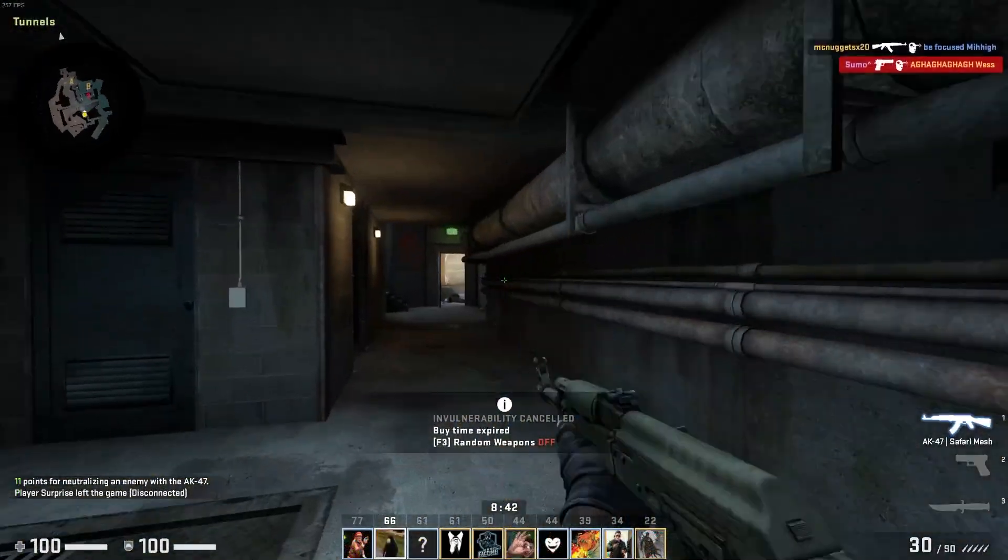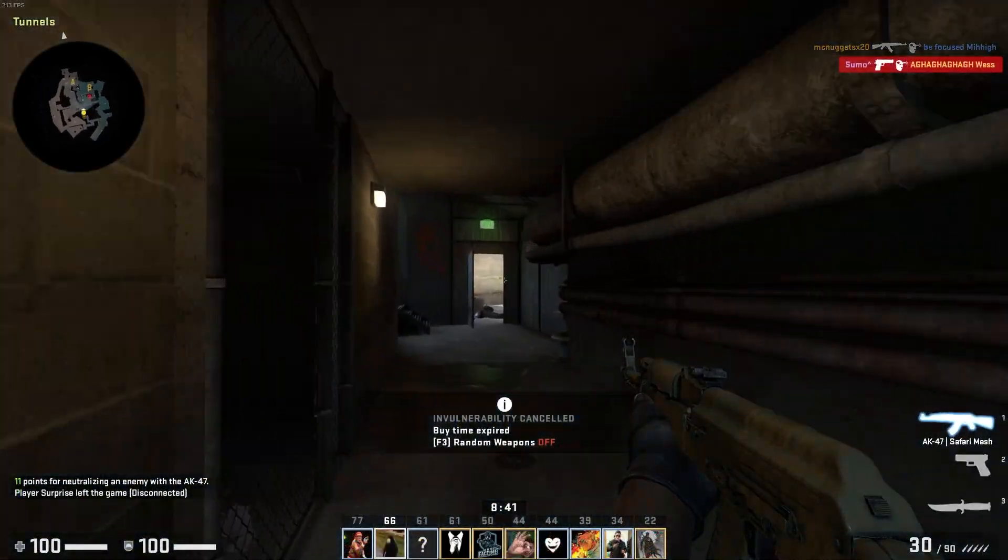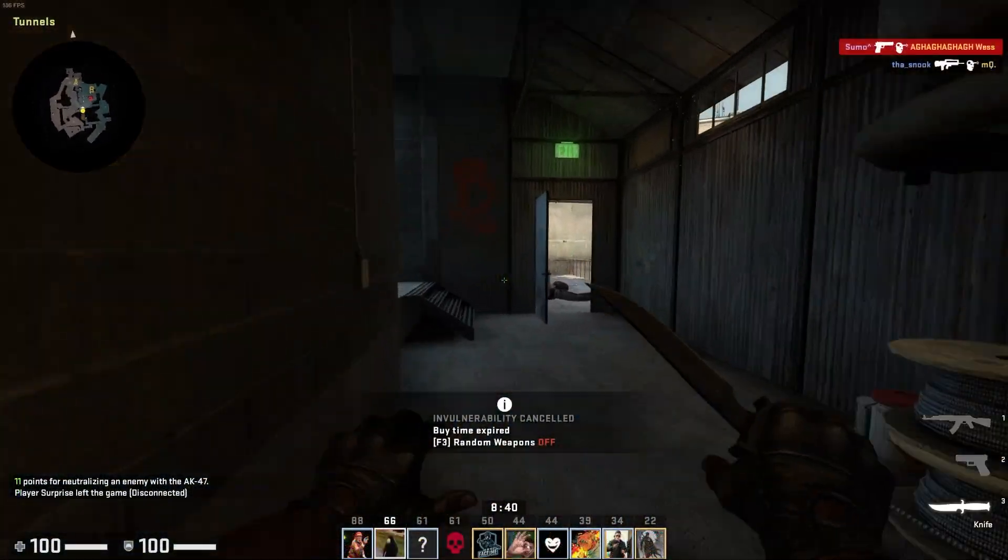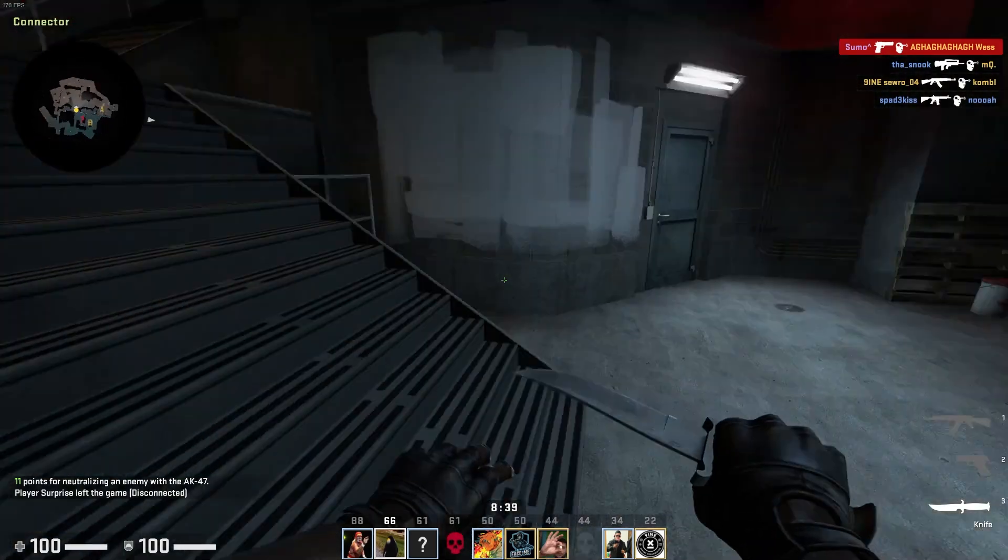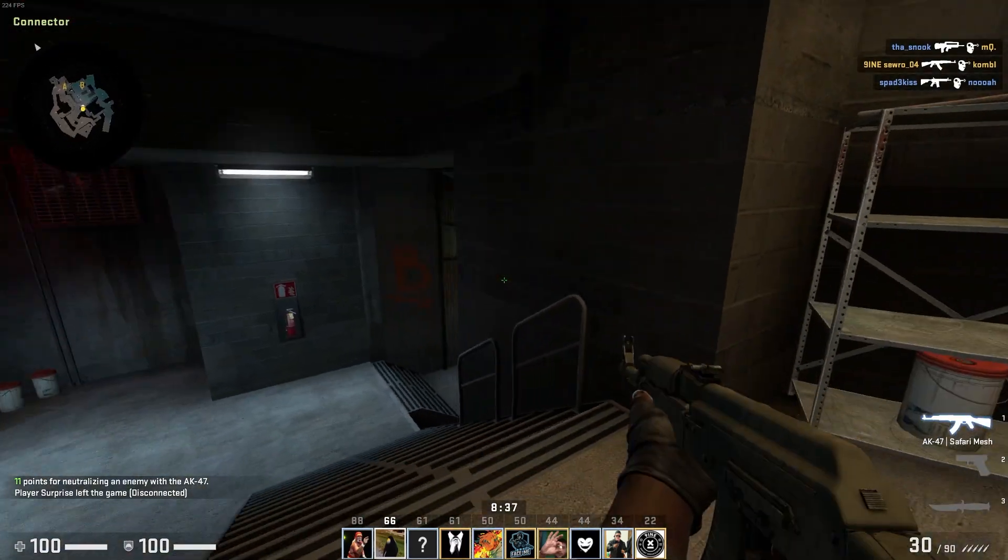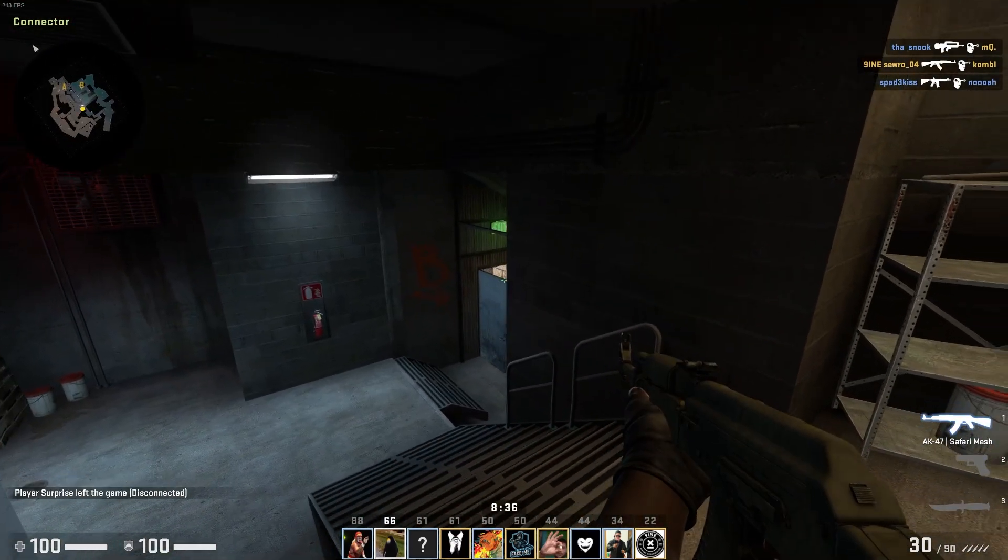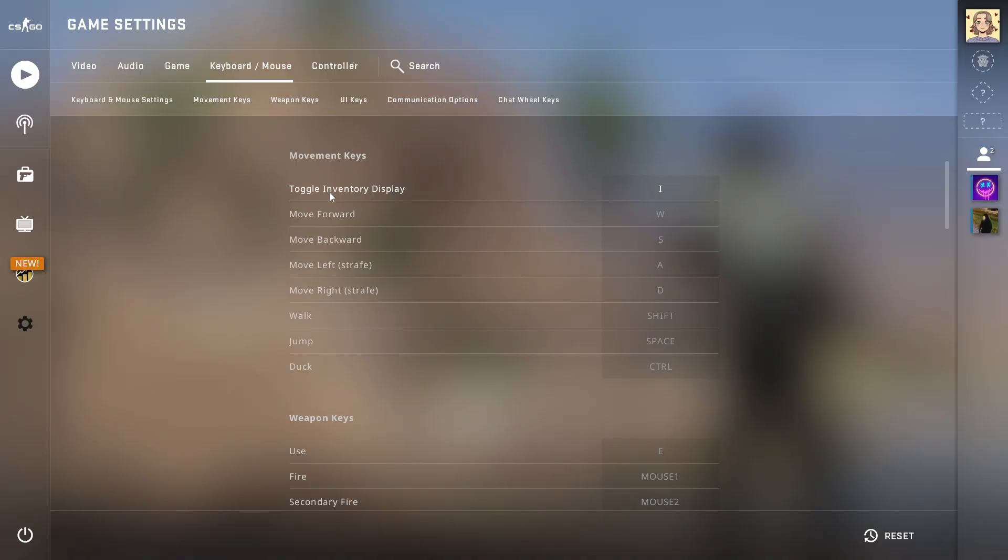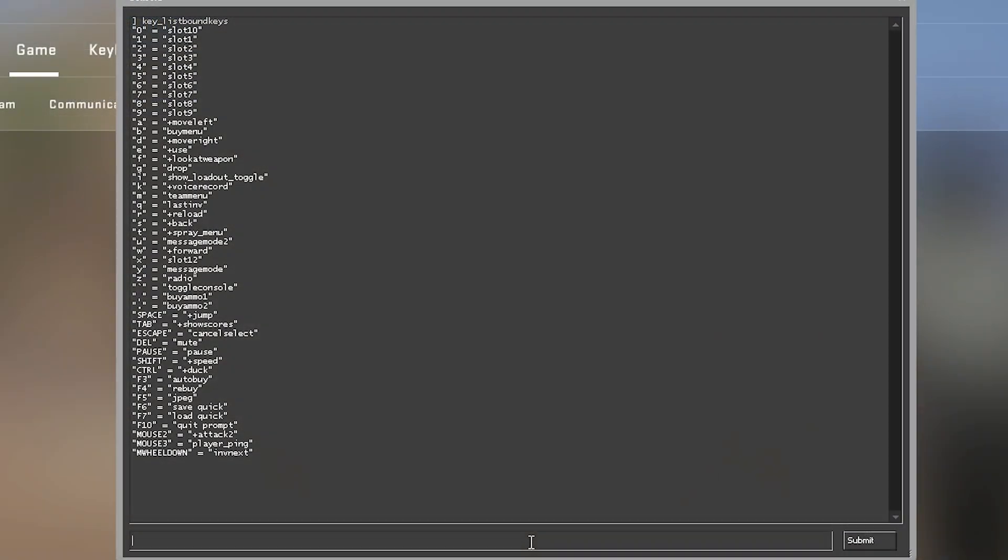All of them are customizable, meaning if you're unhappy with the default control layout, then you can switch it up to suit your needs. There are many other potential uses for keybinds, which are configured through two different methods, so let's go over how to do it.